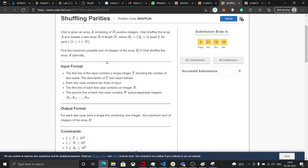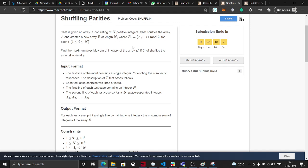In this problem we are given an array A consisting of n positive integers, and Chef can shuffle the array A and create a new array B of length n, where B[i] equals A[i] plus i mod 2, to maximize the sum of all the elements of B.